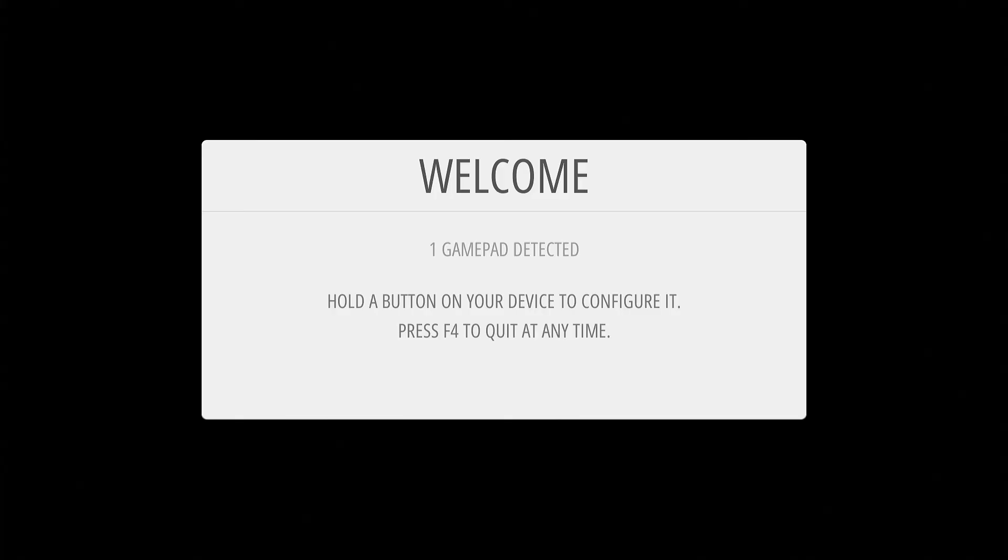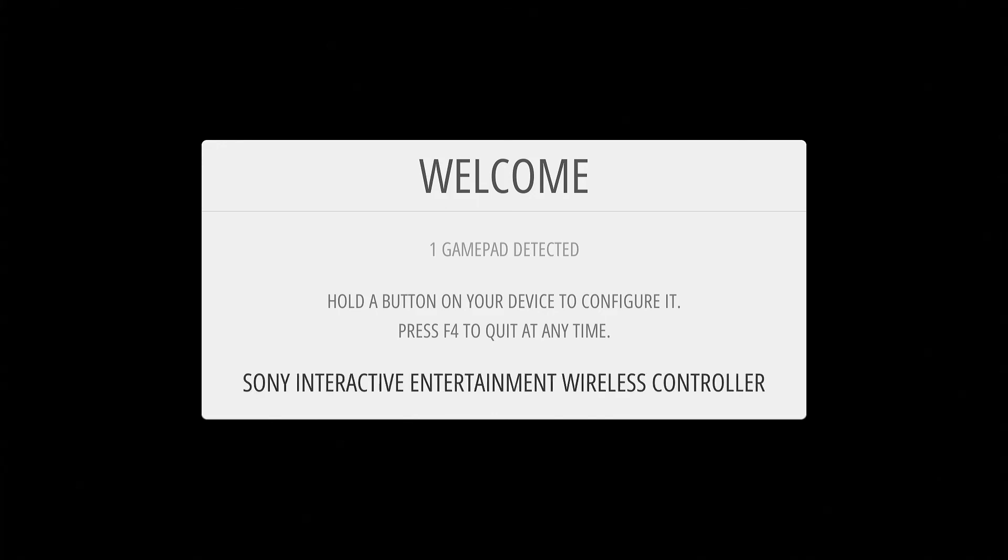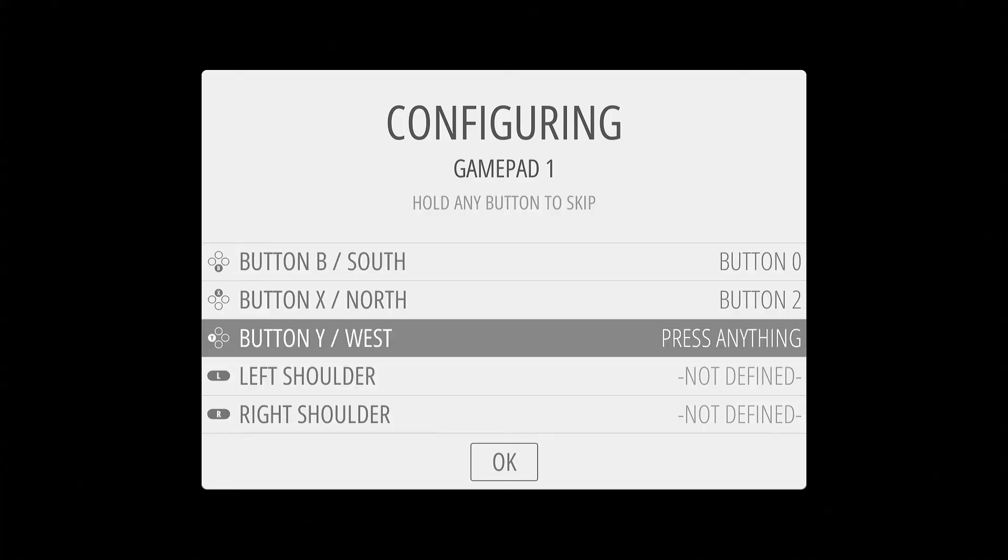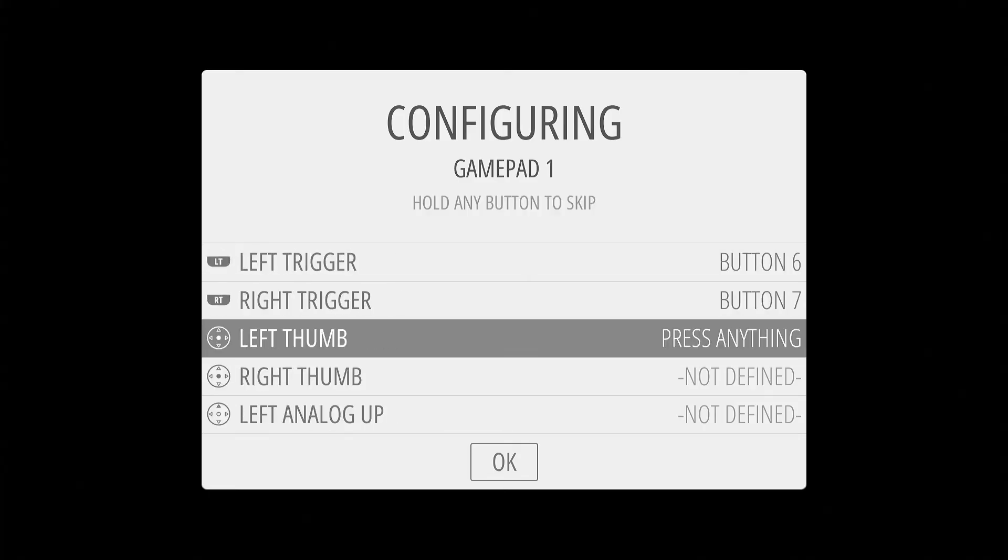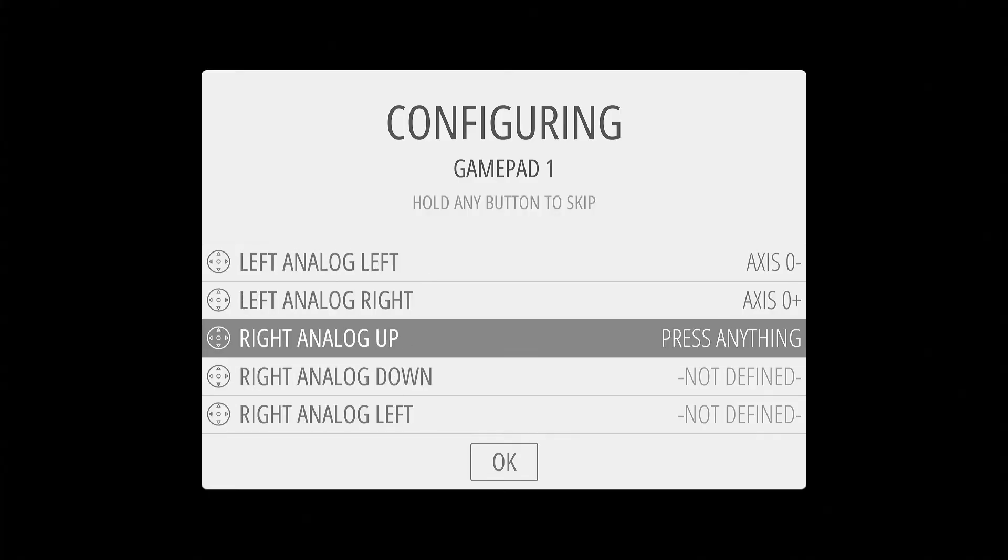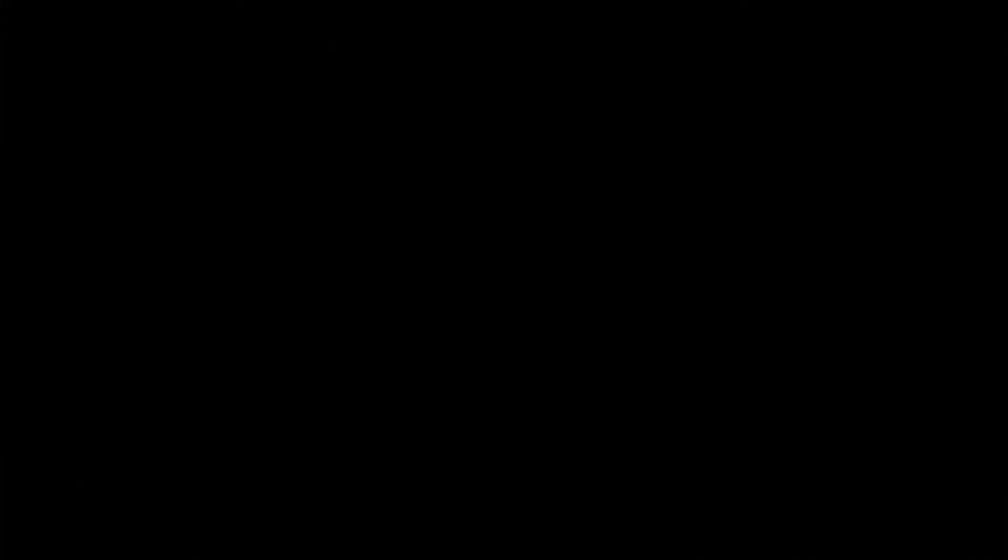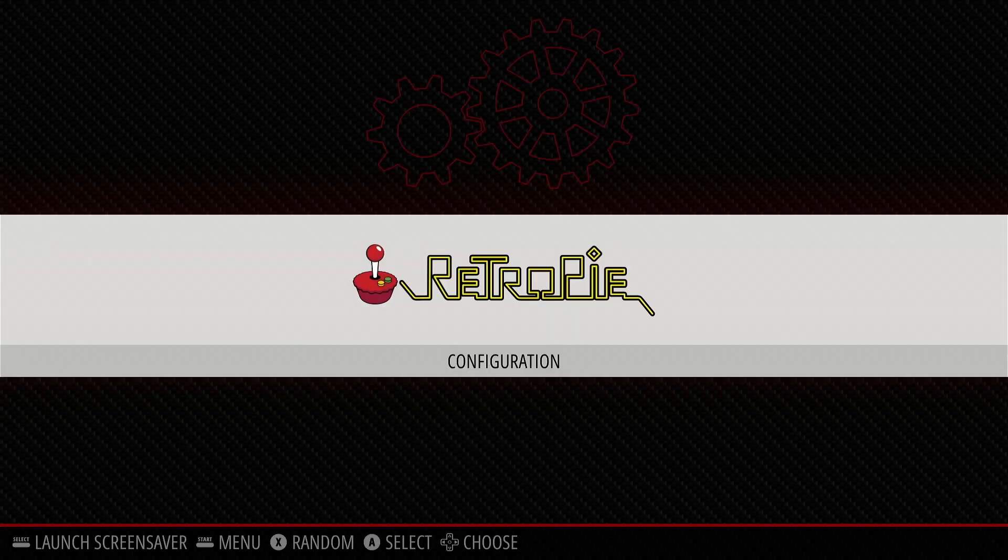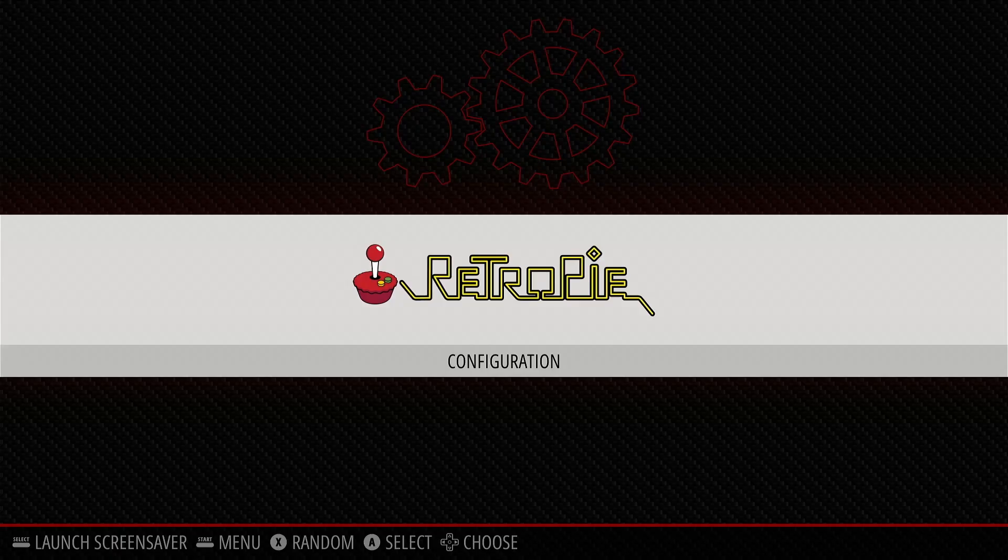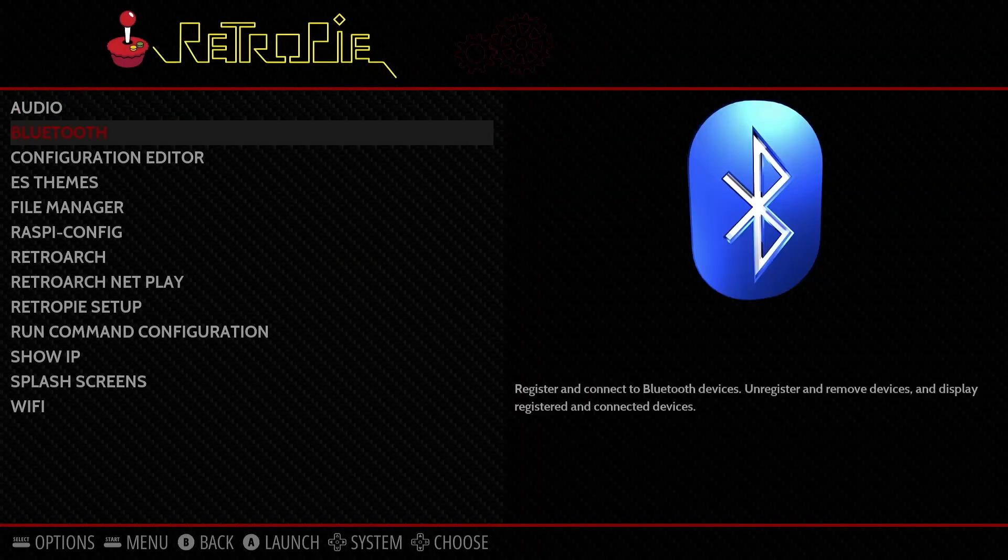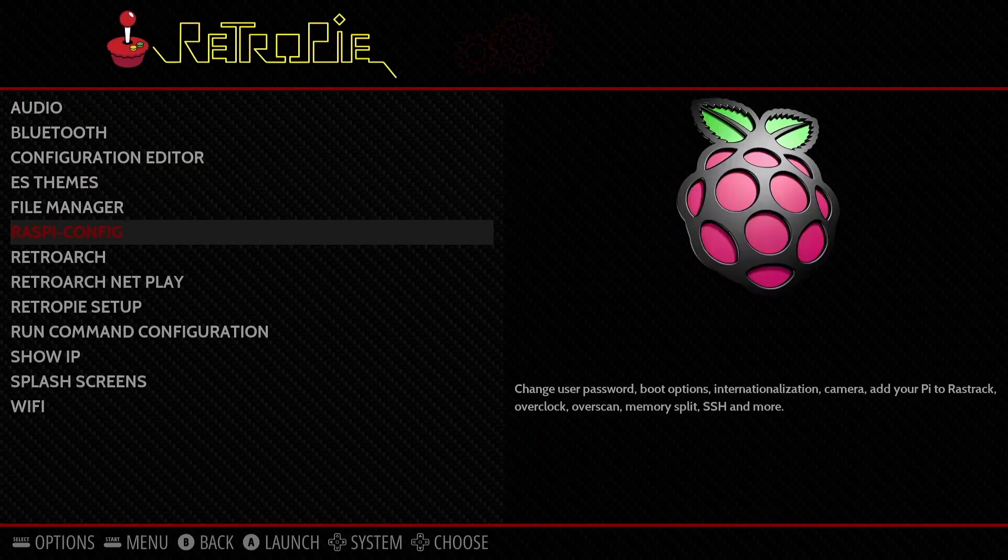We'll plug in my PlayStation 4 controller. And then we set all the controls up. There we are. All set up with RetroPie.